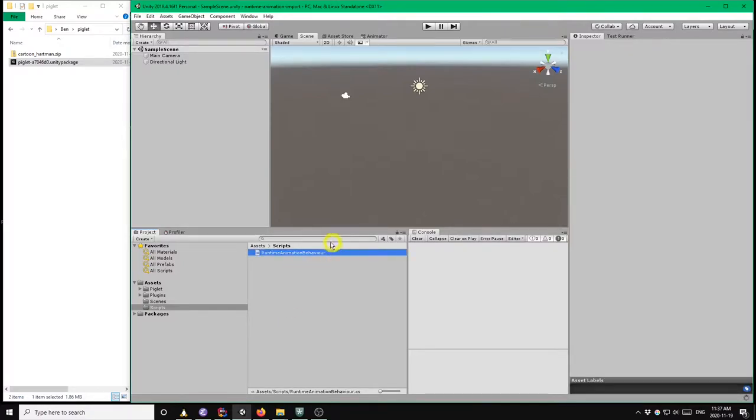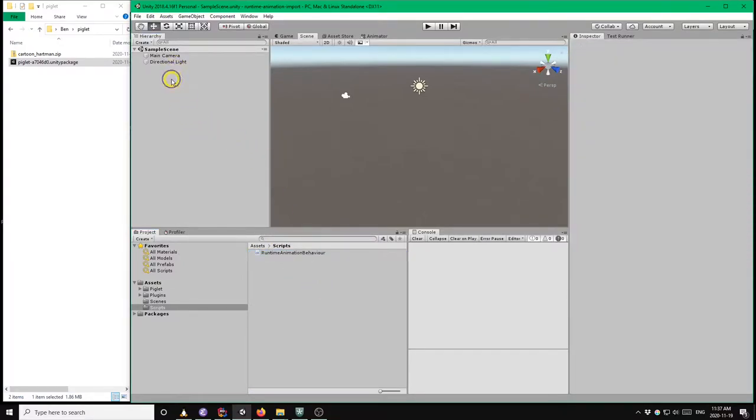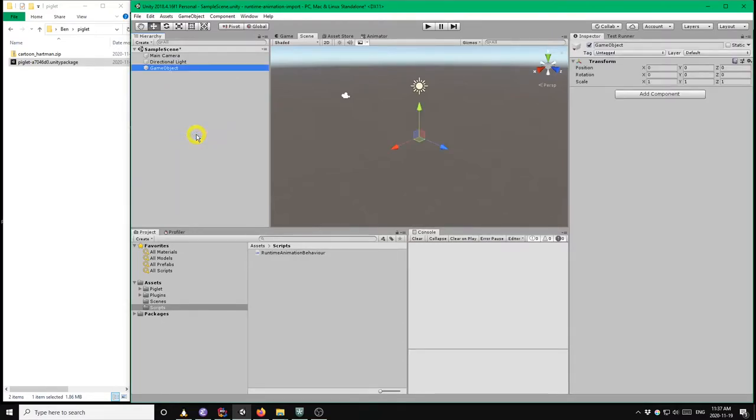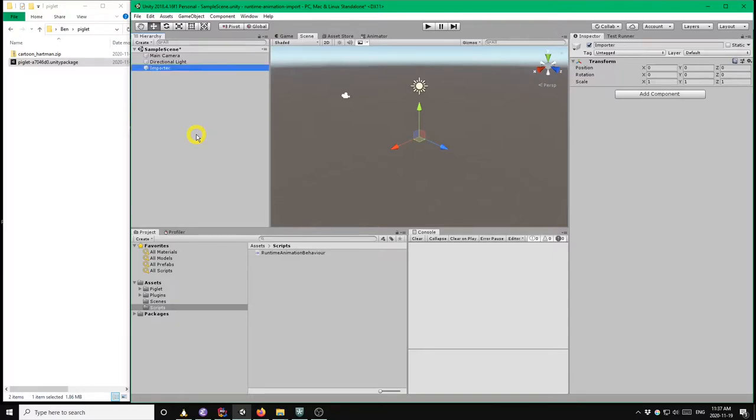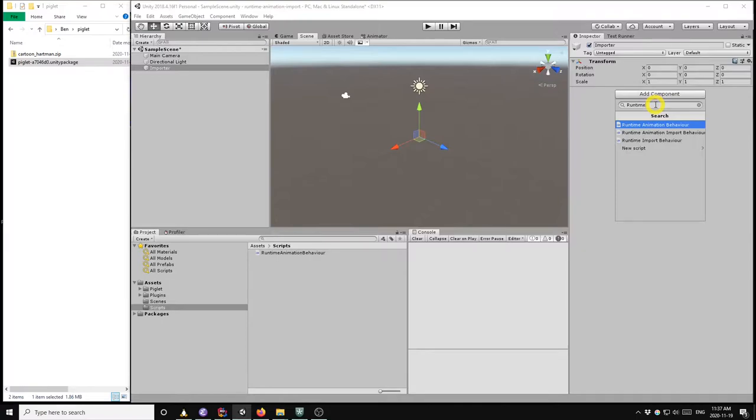Okay, so in order for that script to run in our scene we have to attach it to some game object of course. So I'm going to right click in the scene hierarchy, select create empty, I'll rename that game object to importer and then I'm going to attach our script to it by clicking add component and selecting runtime animation behavior.